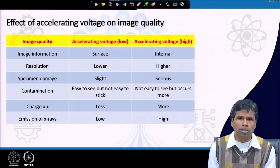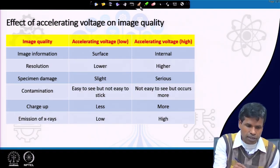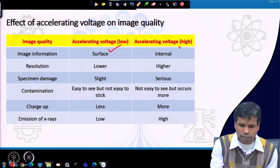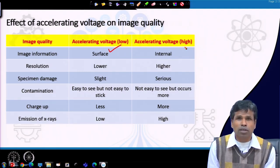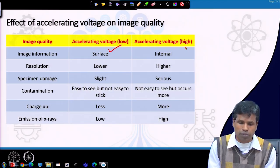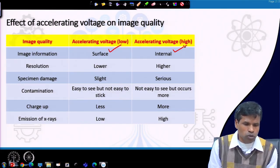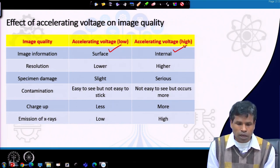In order to collect surface information with much higher resolution, lower acceleration voltage is preferred so that the interaction volume will be smaller and the information will be obtained close to the surface of the sample. Lower acceleration voltage gives surface information, whereas higher acceleration voltage allows access to internal information up to a maximum depth of about 0.5 to 1 micrometer. Resolution will be lower with lower acceleration voltage compared to higher acceleration voltage.